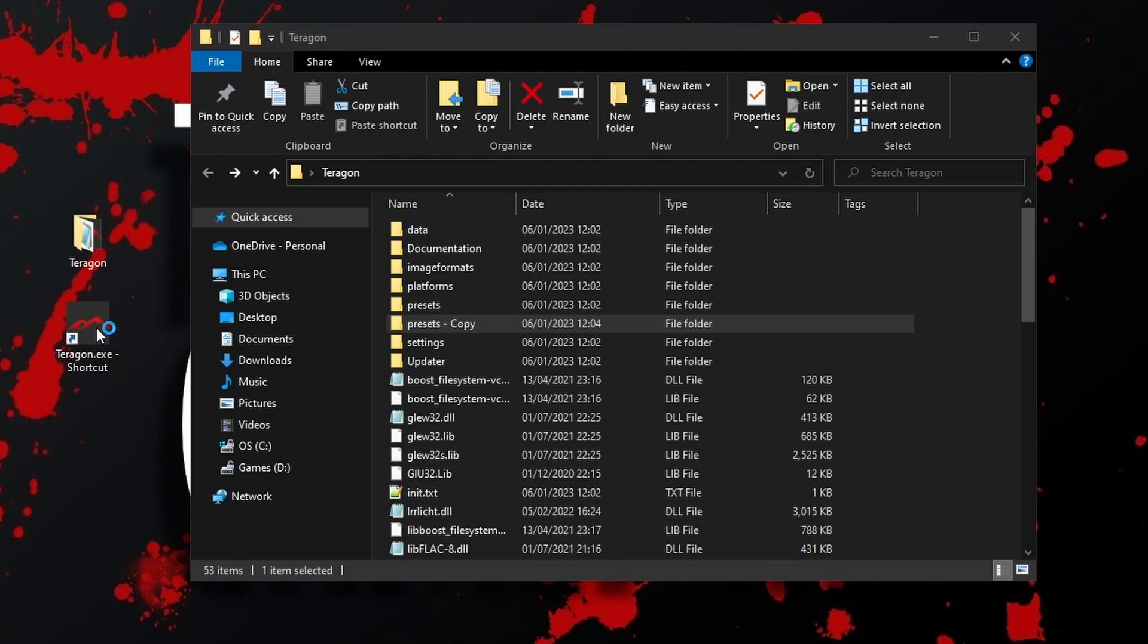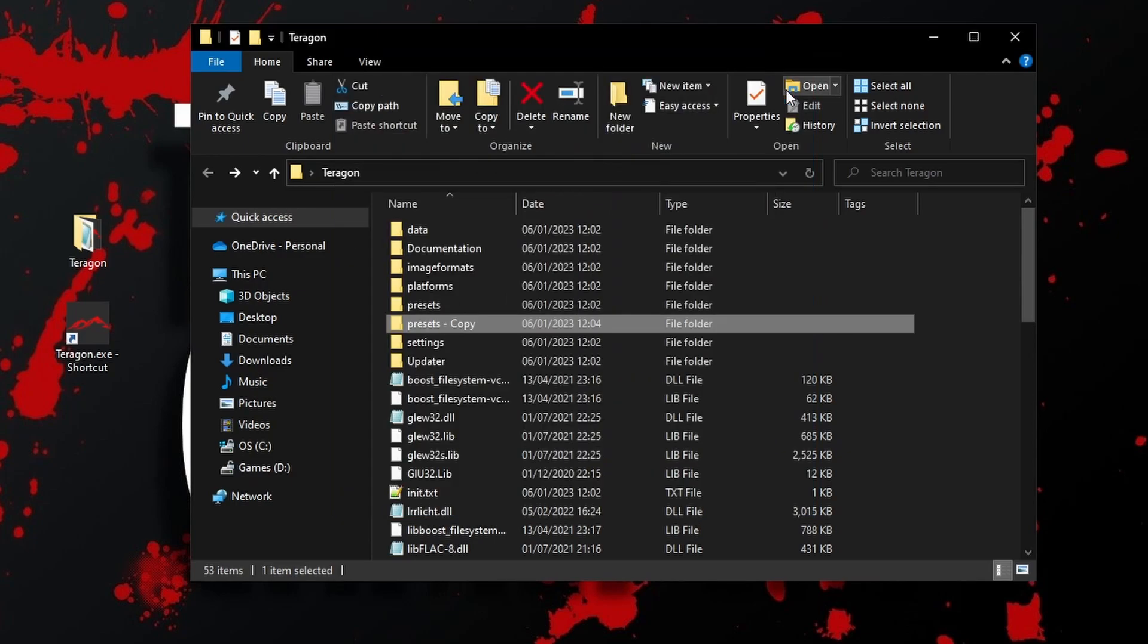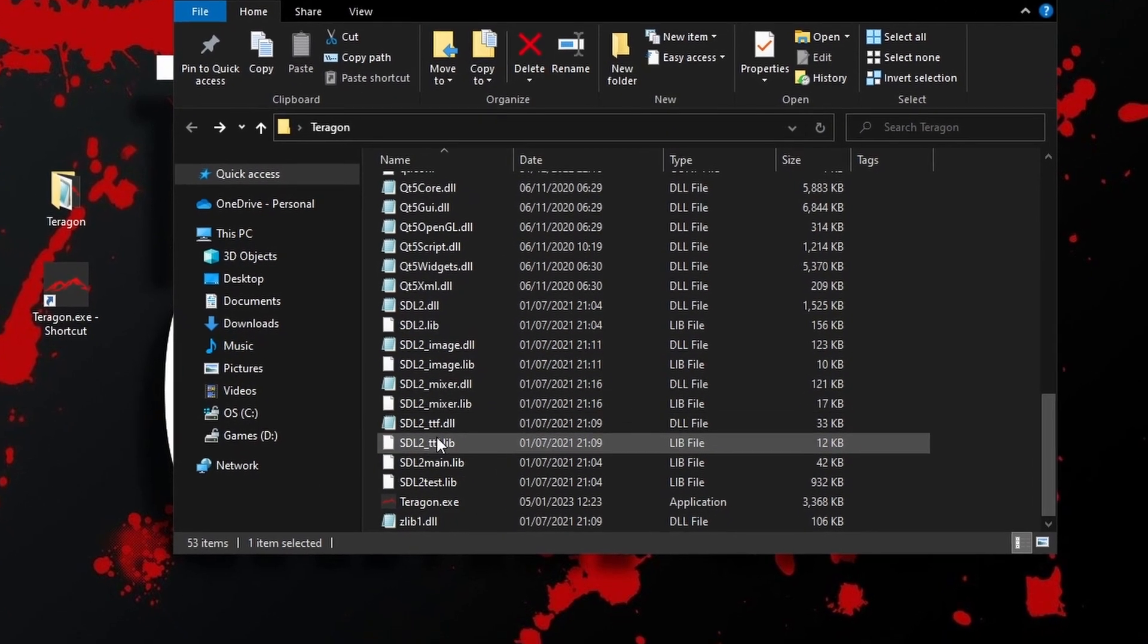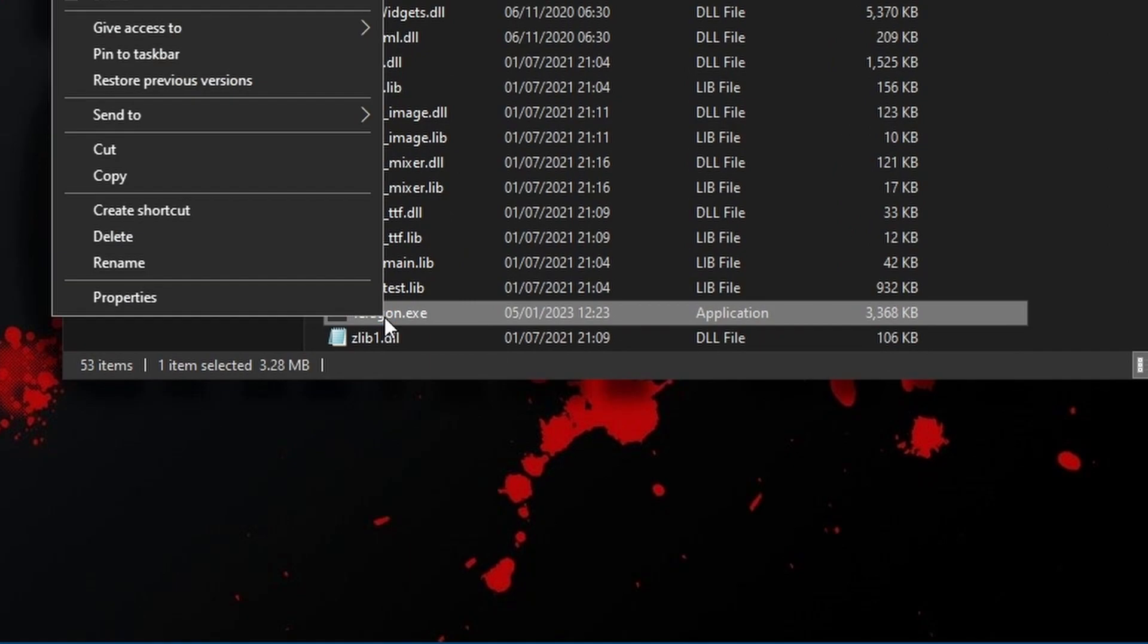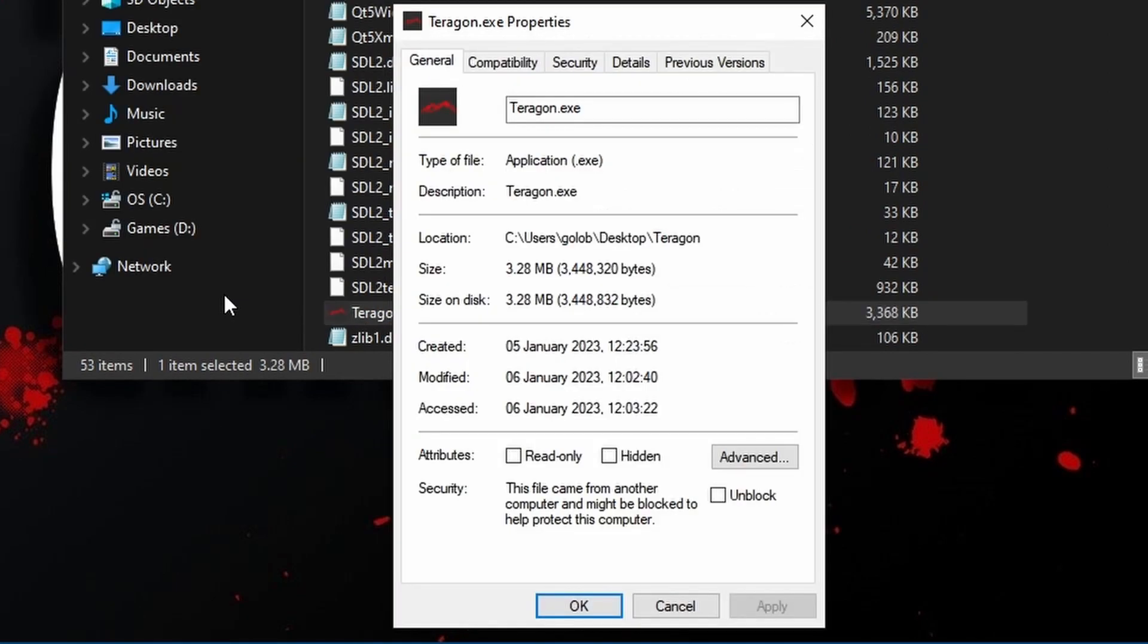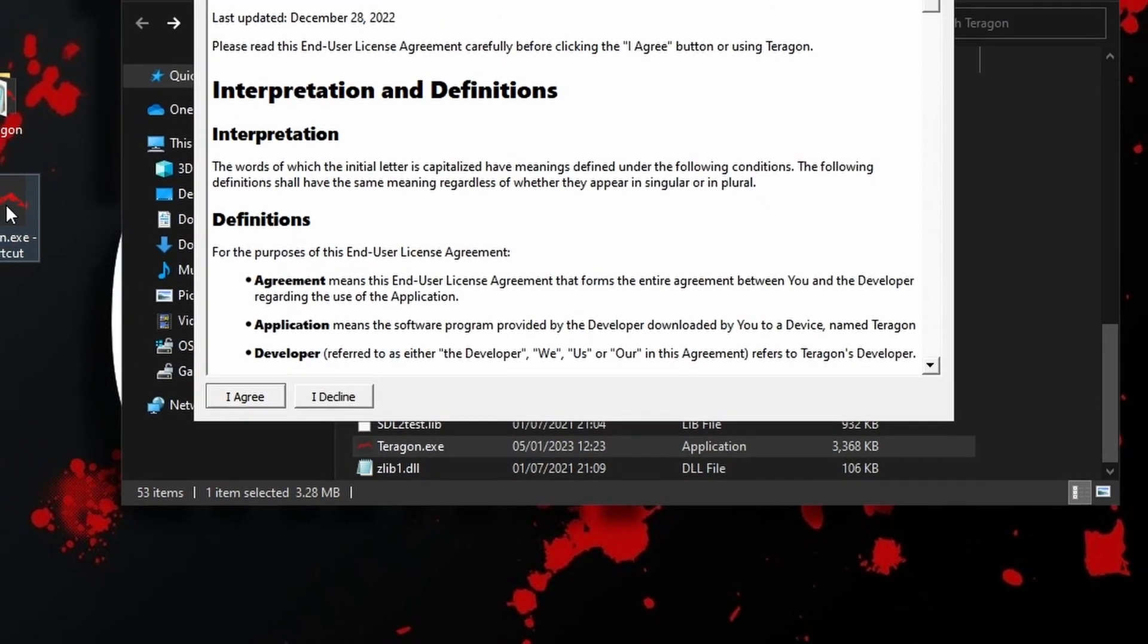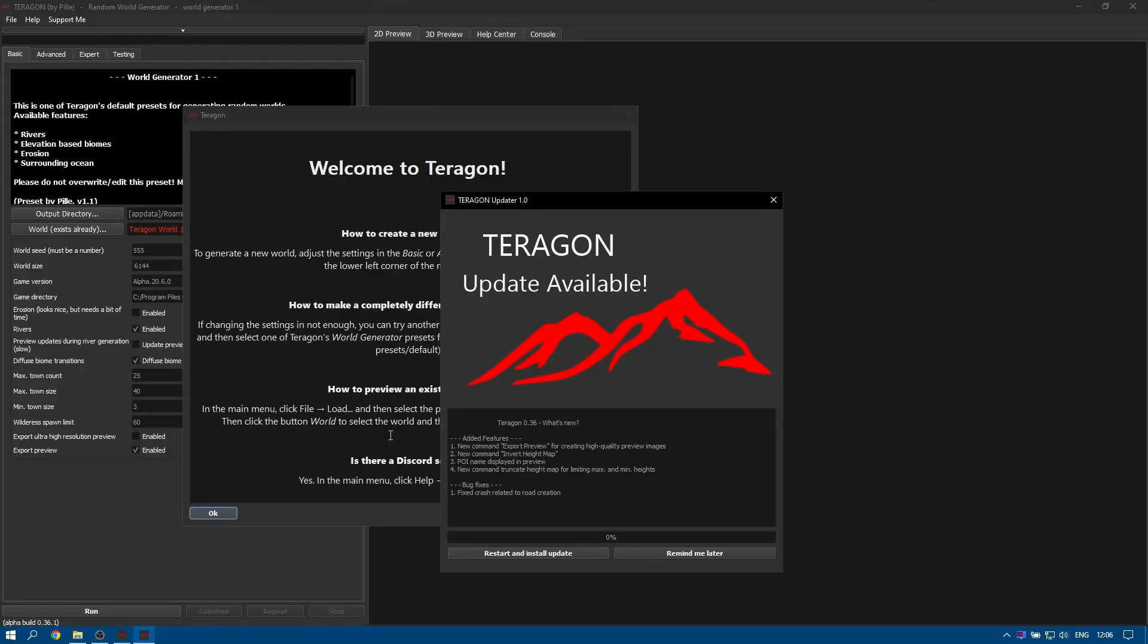The first time you run the software, you may get a security warning from Windows. Don't run the software as administrator, there's no need. Simply right-click on the exe file and choose to Unblock. Windows 11 may look different. Once you've started the software, you need to accept the license agreement and then there may be an update available which you can install straight away.